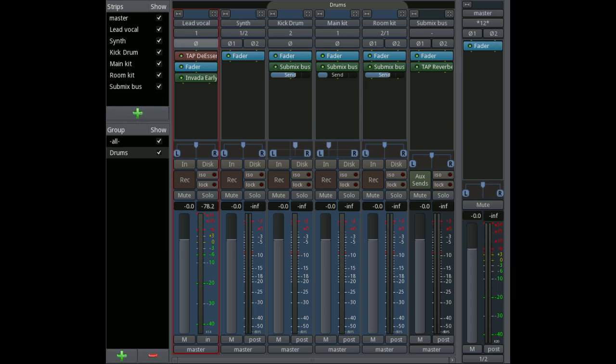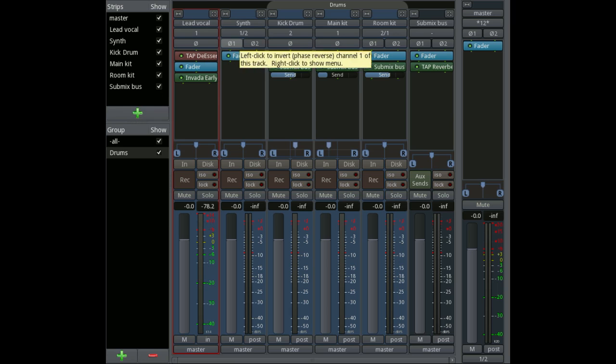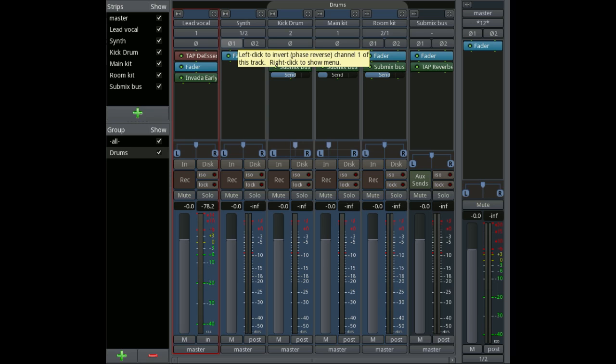For each channel in the track there is a phase reversal button. So for a stereo track there's two: one for left, one for right. The phase reversal button is actually very useful if you're recording the same source from multiple microphones, because depending on the placement, one of the microphones may be out of phase with the other.